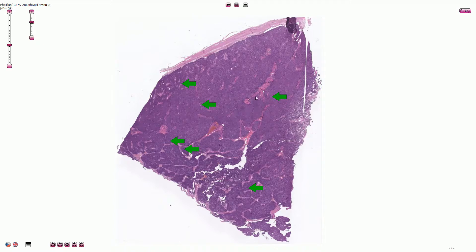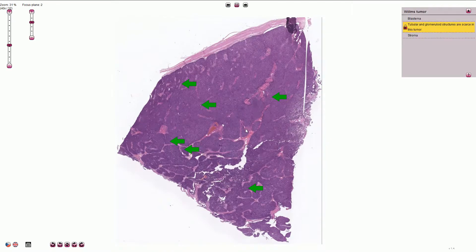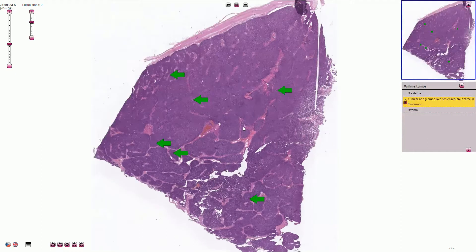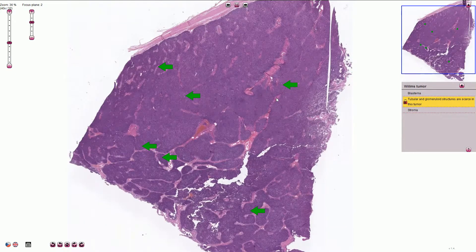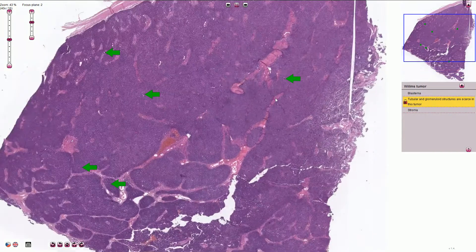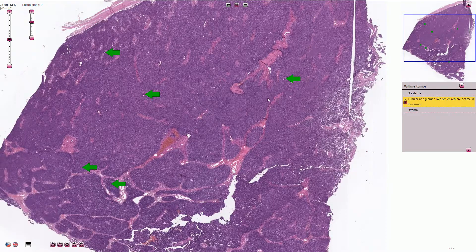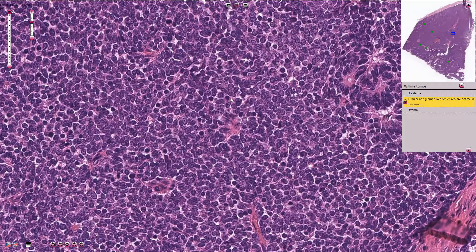On low magnification, the tumor typically looks like a darkly basophilic solid tumor, and we can typically find three components — not always, but usually. The most characteristic and most prominent is the undifferentiated blastemal component. If we randomly zoom in, we can see all of these undifferentiated small round blue cells in the solid pattern.